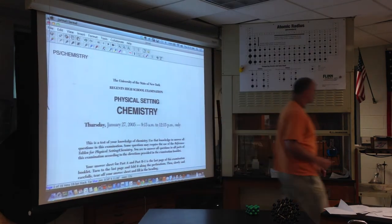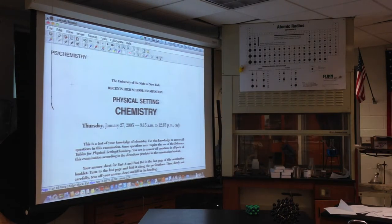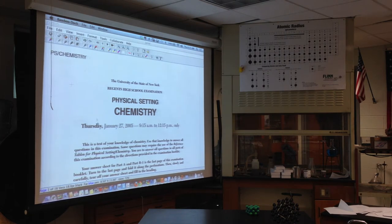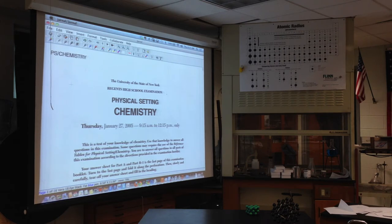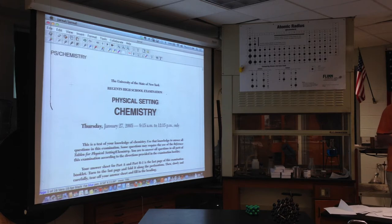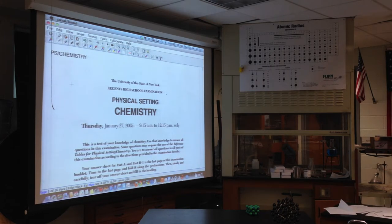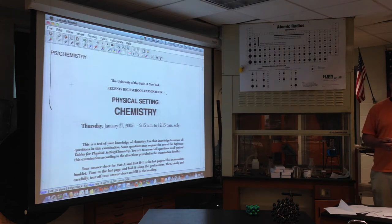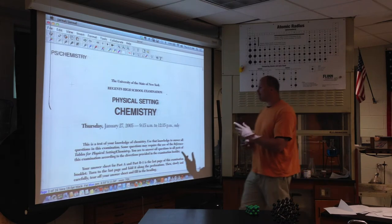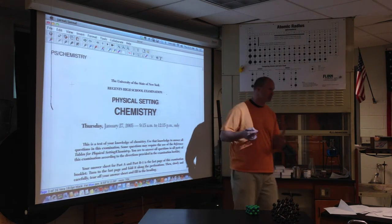Let's do the January 2005 multiple choice. My hope today is that you guys start seeing some serious patterns in these tests. This is a review where we look at questions and see what's going on behind them — not just the question, but the concept behind it. Because you're going to see very similar questions if you do enough tests. They keep asking the same kind of questions, looking for the same answers.